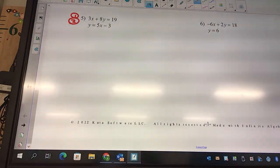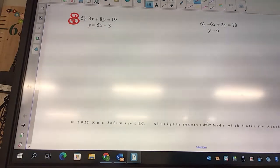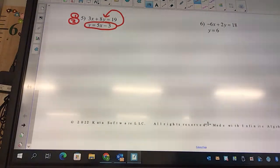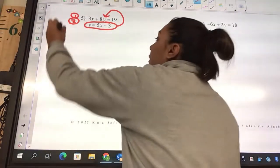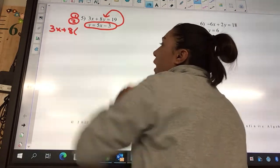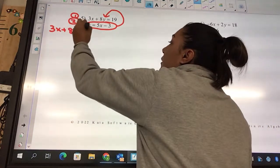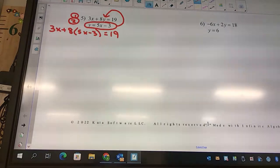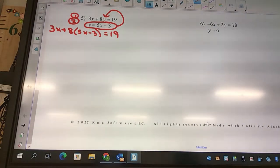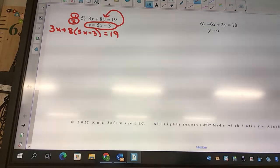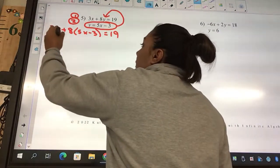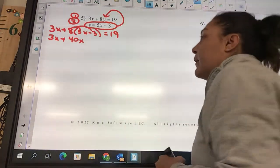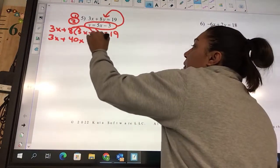Which one says y equals? The second one — so you're going to circle it. Then it gets plugged into the other one. So it's going to look like 3x plus 8, and my y is 5x minus 3, equals 19. What's my next step? Distribute. So I got 3x plus 8 times 5 is 40x, 8 times negative 3 is negative 24, equals 19.